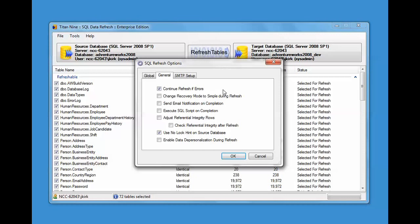Adjust referential integrity rows. If you're moving it from a live database, refreshing data from a live database where rows are being added to it, you may have a situation where you have some children records and not the parent records. And this adjustment will take care of that. It takes a little bit longer for the refresh. If you care about that, if you want a more referential integrity slice of your refresh, you want to turn this on.